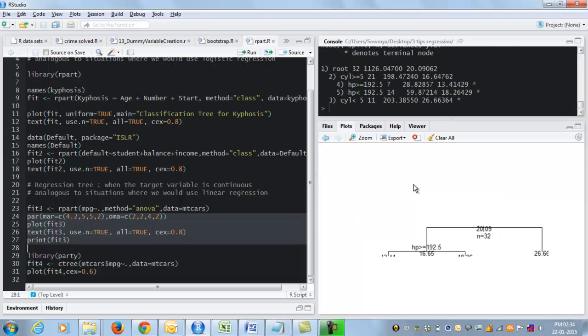And here I plot the tree using the same kind of syntax. And here what I have is my simple decision tree for this data set. This is an alternative to my linear regression.